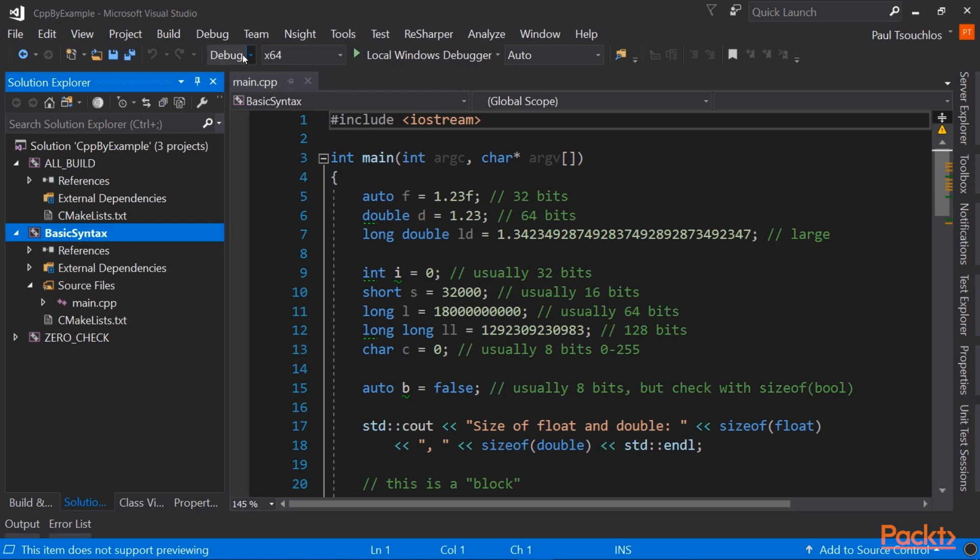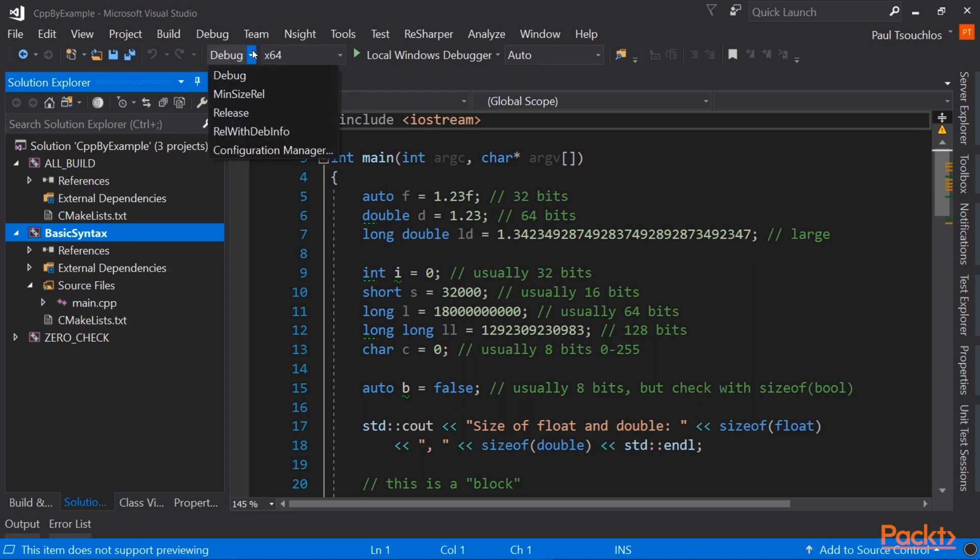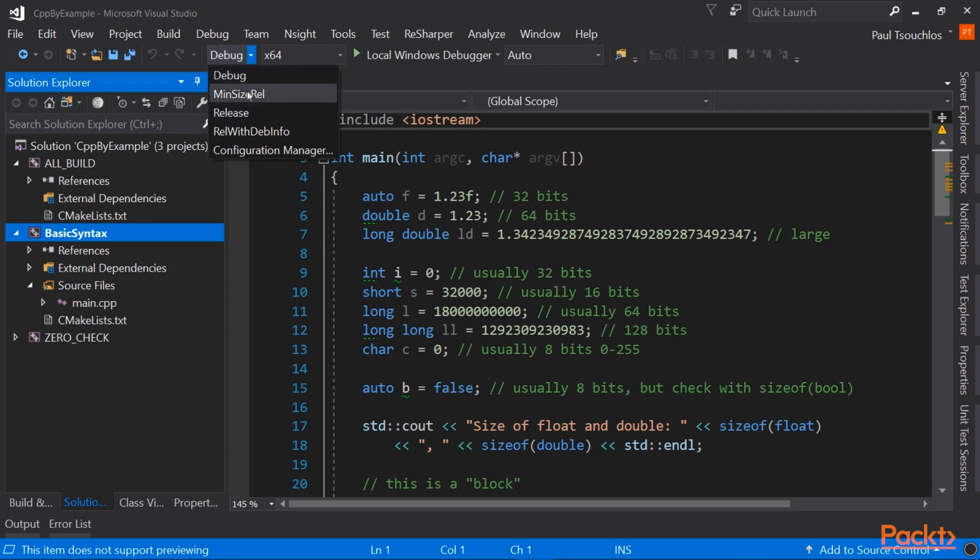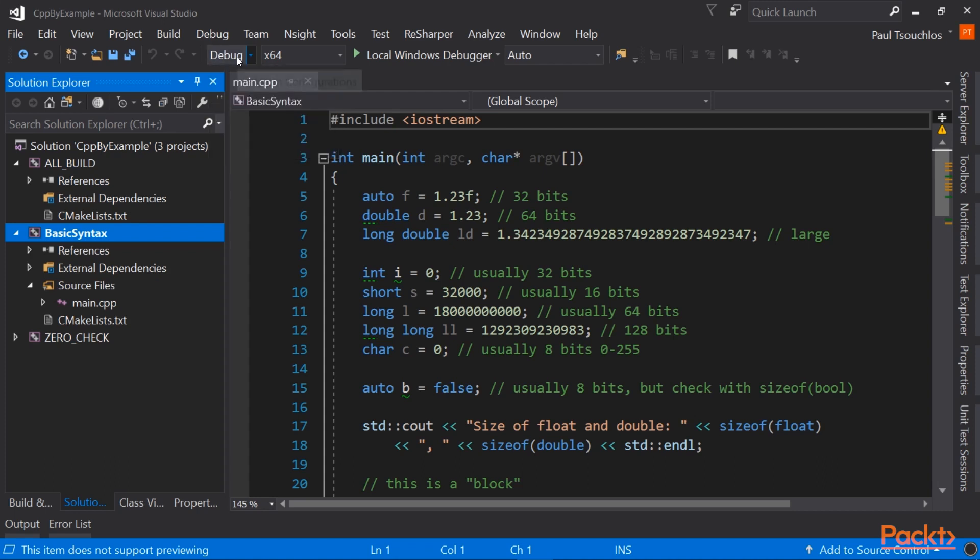Now, up at the top, you see the configurations that you can build in. So debug, minimum size release, release, release with debug information. The two main ones that we'll be using for this course is debug and release, but to start out with, we'll be building exclusively in debug mode. Now, let's take a look at some basics of debugging.